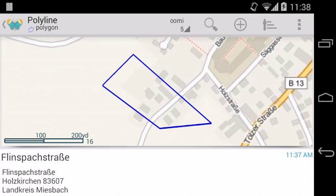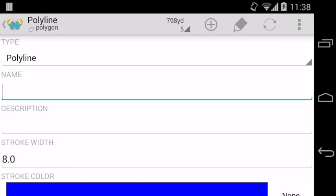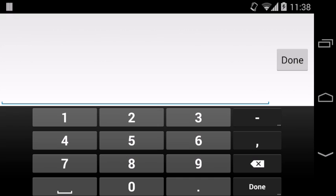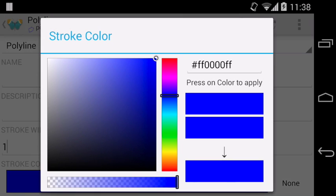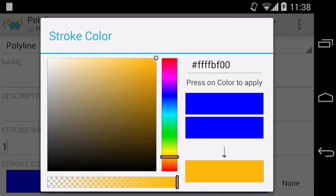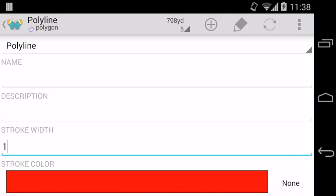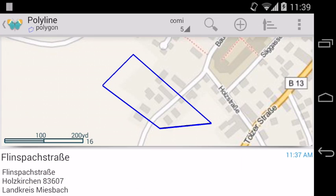To change the style, select Style from the action bar. And press back when you're done.